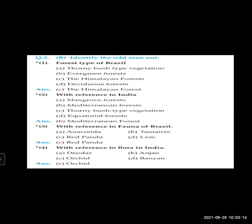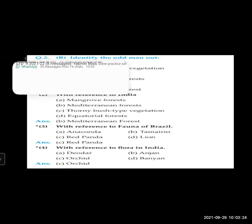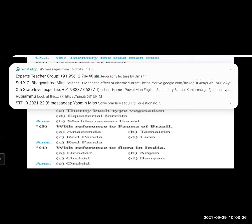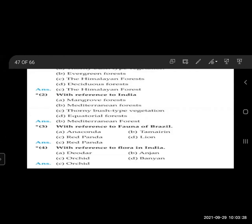With reference to India — odd man out: A. Mangrove forest, B. Mediterranean forest, C. Thorny bush type vegetation, D. Equatorial forest. The odd man out is B — Mediterranean forest, as it is not found in India.